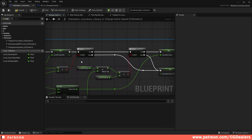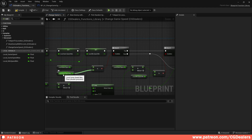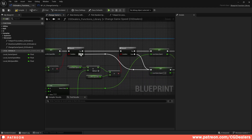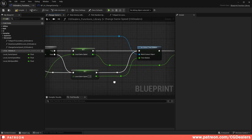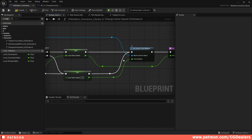In the case that we meet either limit — if we reach the maximum or we reach the minimum — we go into the False branches and we set the Local Game Speed to one. Then we feed the result to the time dilation and get it back into Set Global Time Dilation.